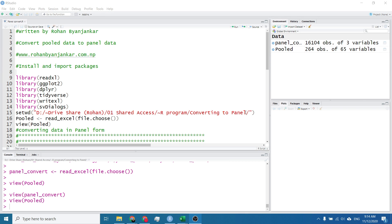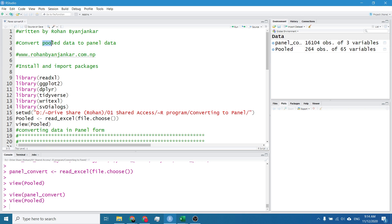Namaste. I am Rohan Bajankar and in this video I will simply show a code or steps to transform the pool data to panel data.